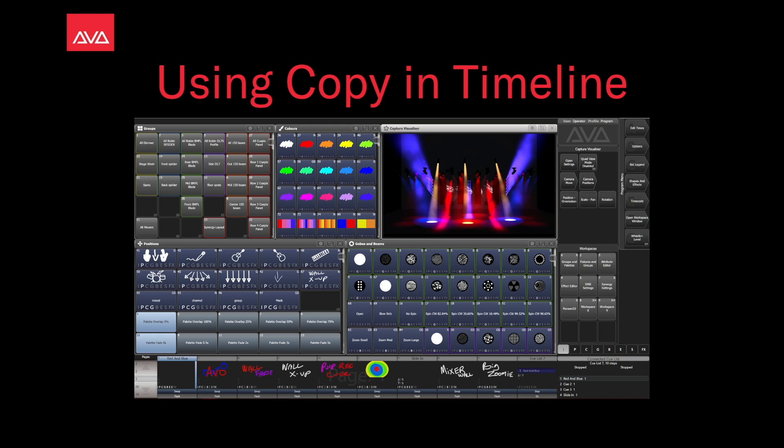Hey everybody, welcome back to MissionTroll for a quick tips video. In this video, we're going to talk about using copy in Timeline.